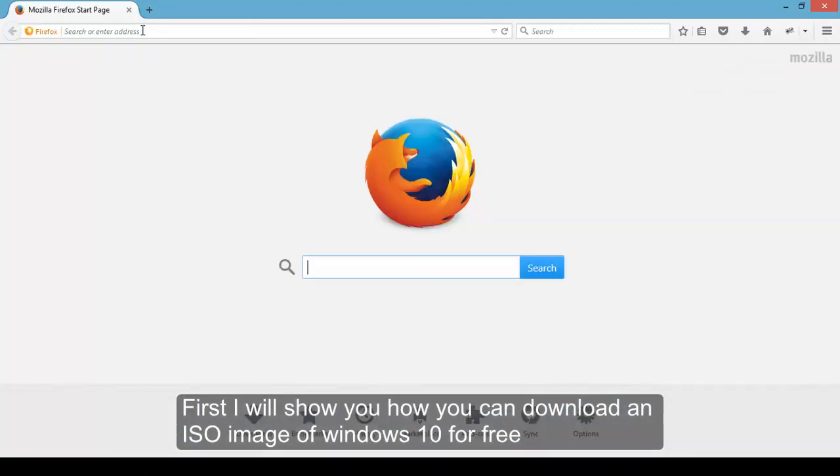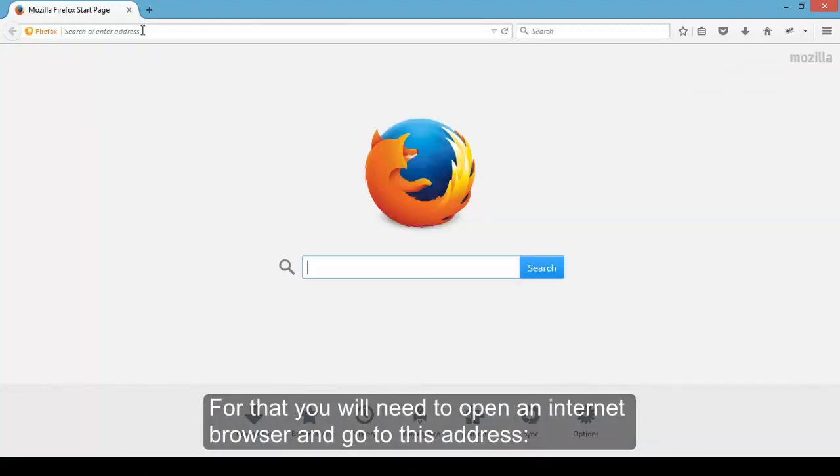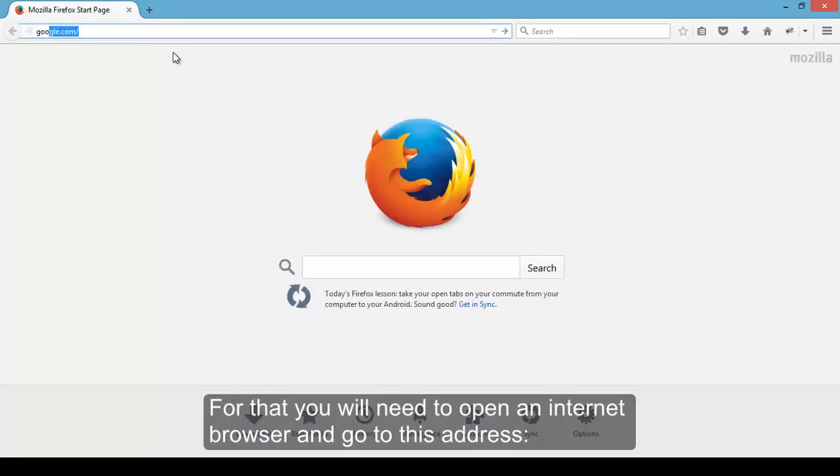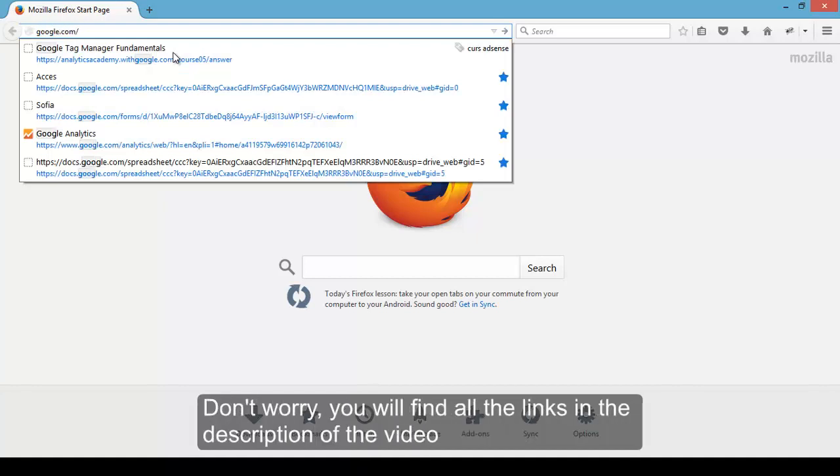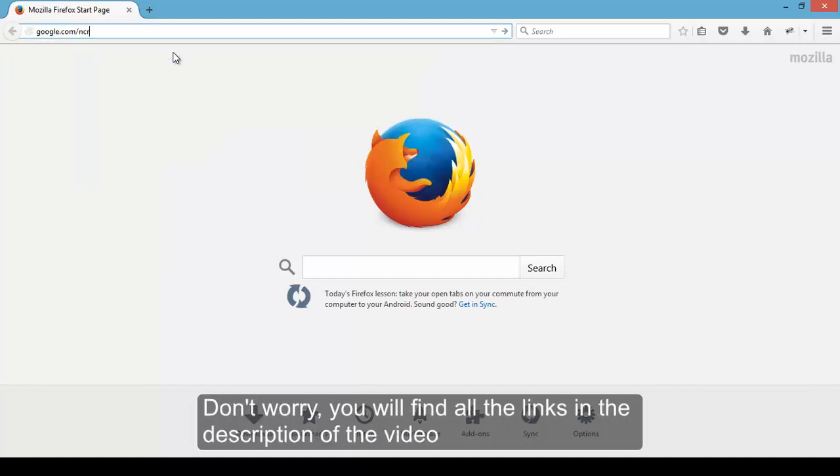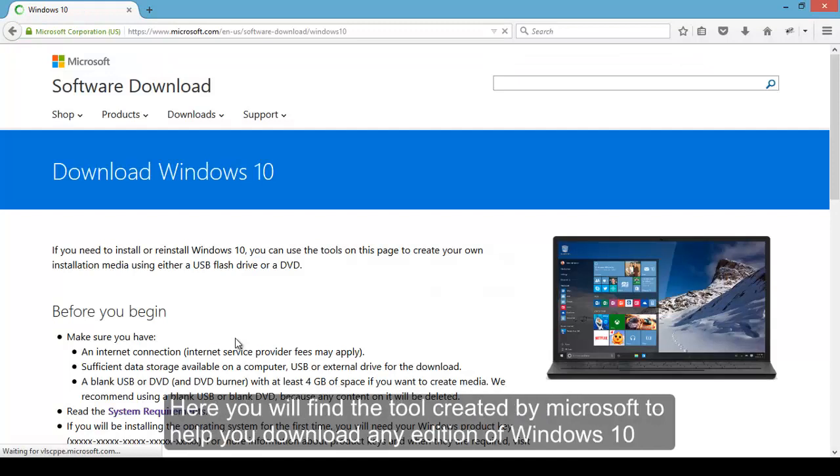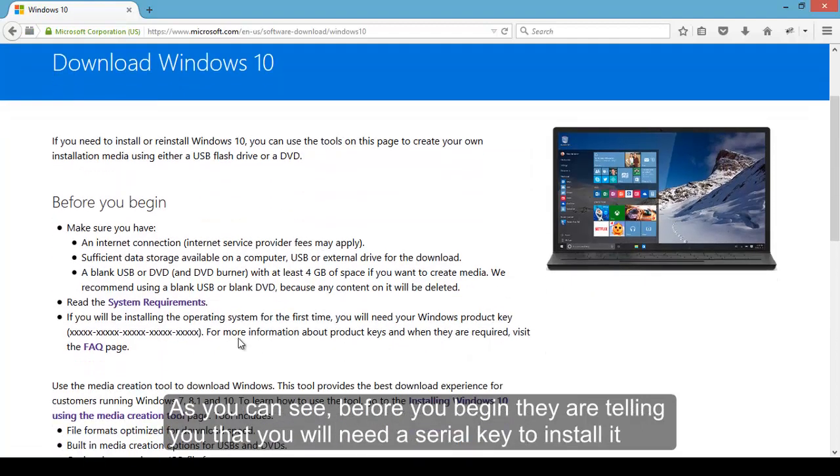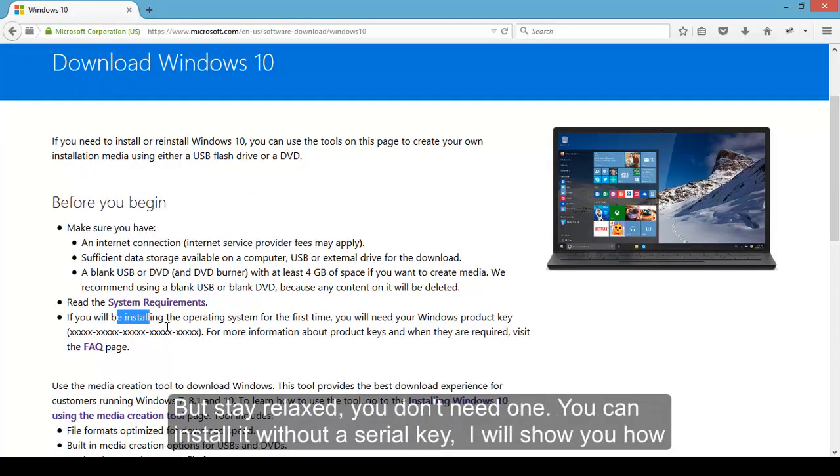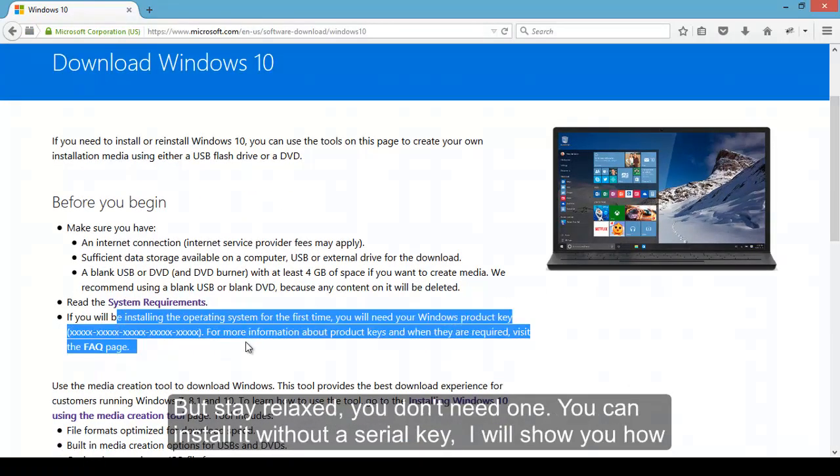First I will show you how you can download an ISO image of Windows 10 for free. For that you will need to open an internet browser and go to this address. Don't worry, you will find all the links in the description of the video. Here you will find the tool created by Microsoft to help you download any edition of Windows 10.